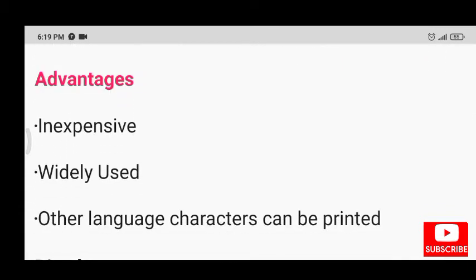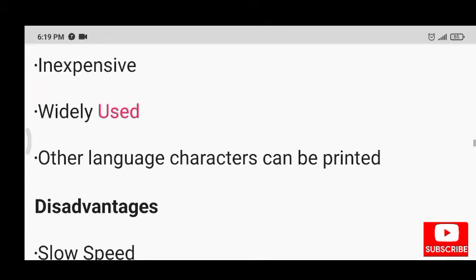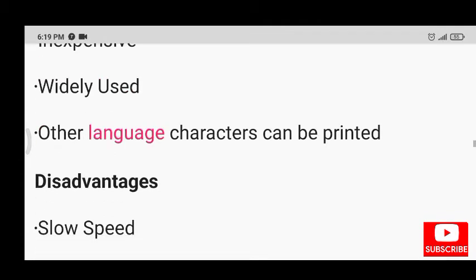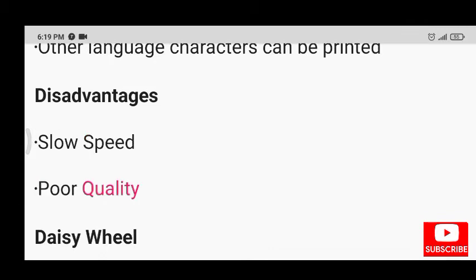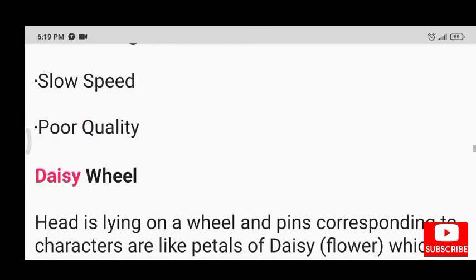Advantages of dot matrix printer: inexpensive, widely used, and other language characters can be printed. Disadvantages: slow speed and poor quality.